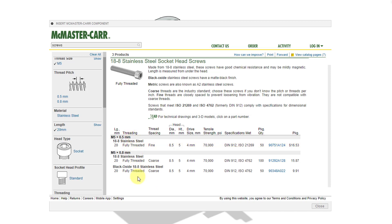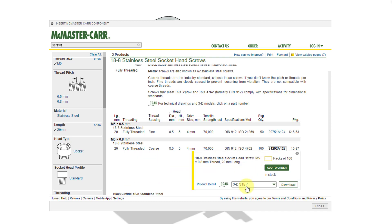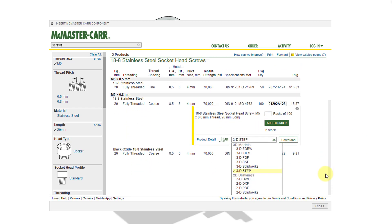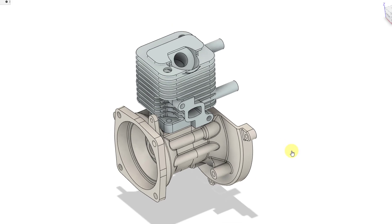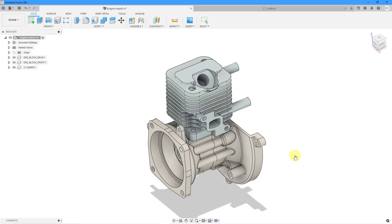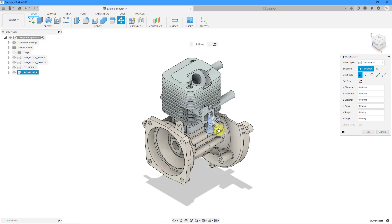So you can choose based on threading where you have 0.5 millimeter or 0.8 millimeter. And the 0.8 millimeter comes in 18-8 stainless or the black oxide version. Well, let's choose this particular one. You just click on it. And then for the product detail, you have a drop-down list. Let me scroll down. You can choose the format of the file that you want to use. In this particular situation, I will use 3D step. And then we'll choose the download command. And then we'll give it a moment.